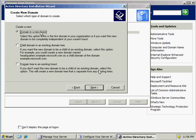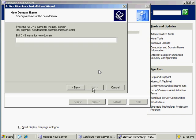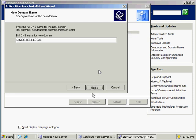We want a brand new domain. We don't have an existing domain, so we don't need any of the other options. Click Next. Here, for the domain name, you have to enter a fully qualified domain name. For this example, I'm going to enter digioztest.local. It could be anything — the format is domain name dot extension. Click Next.